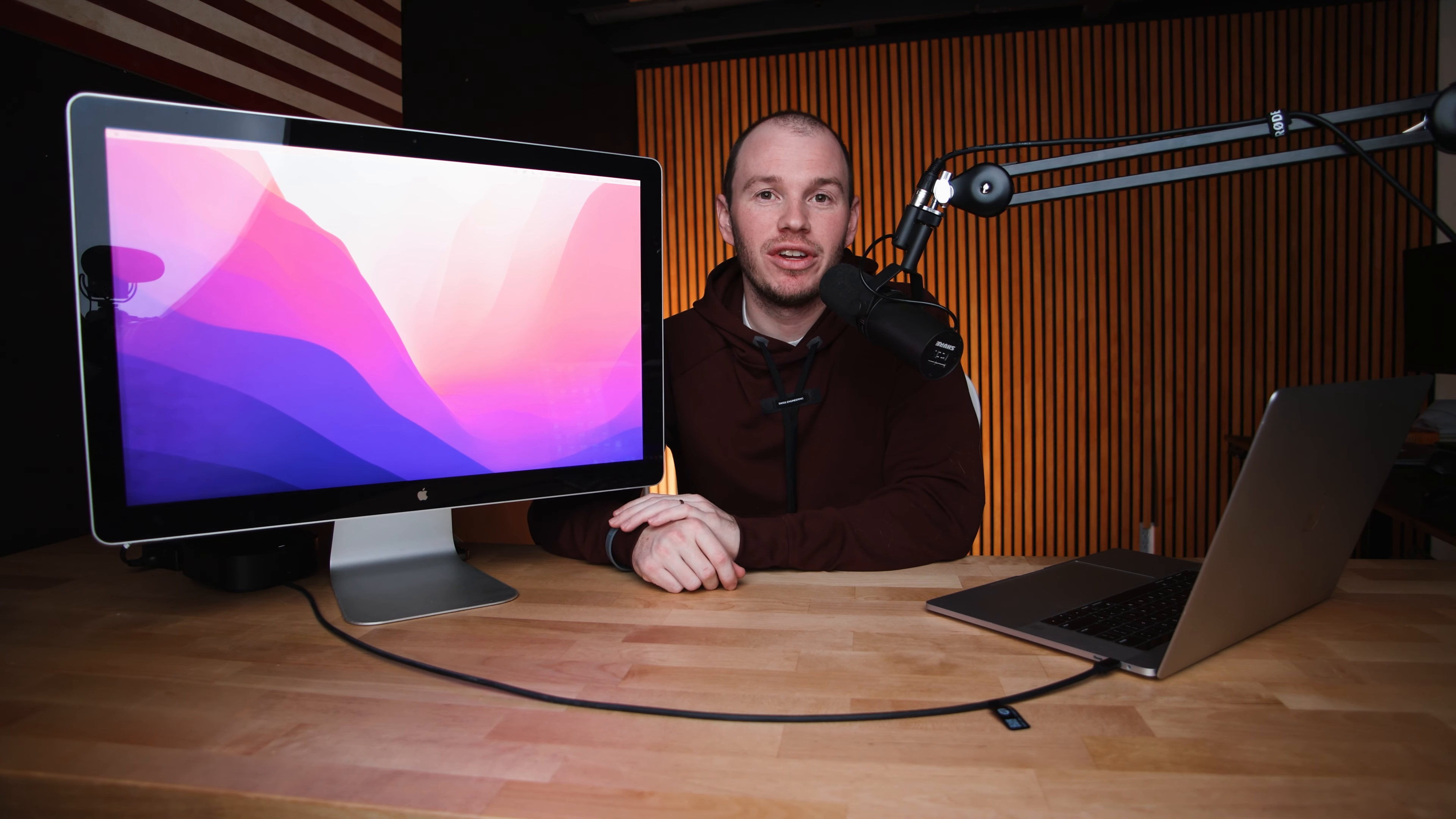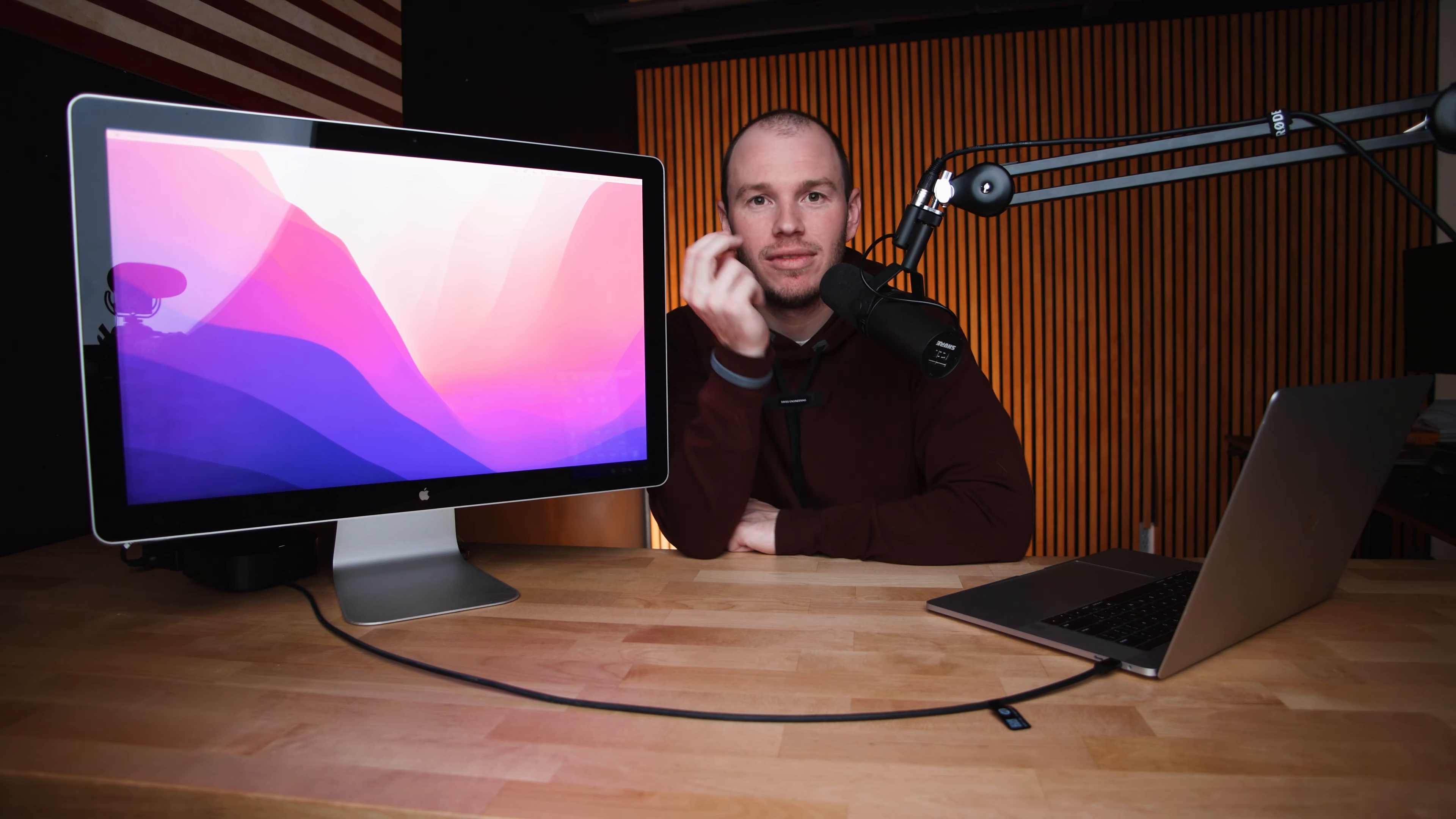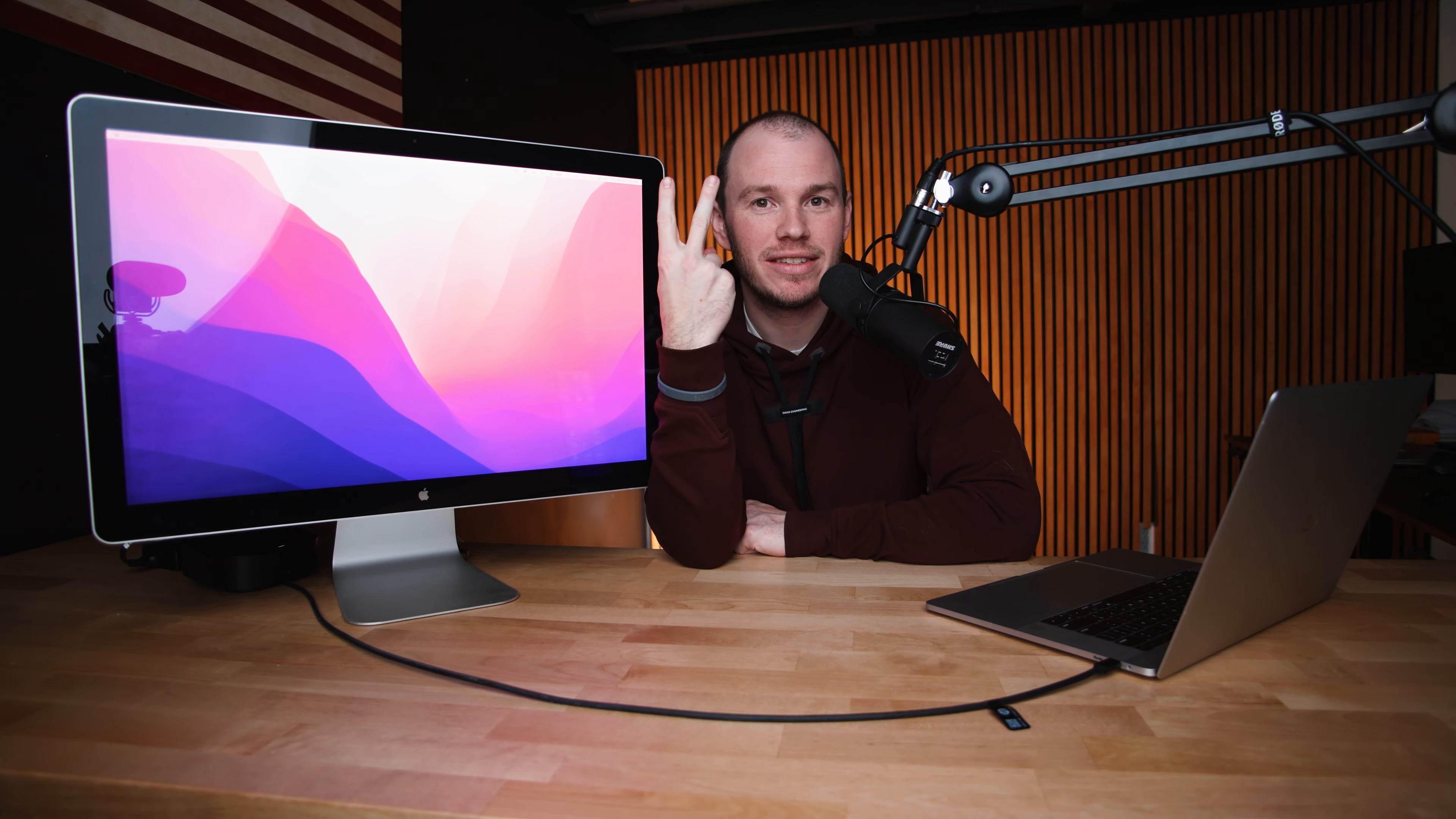So thank you guys for watching the video. I will see you in the next one. This has been Scott with TechnoEclipse. Peace out.